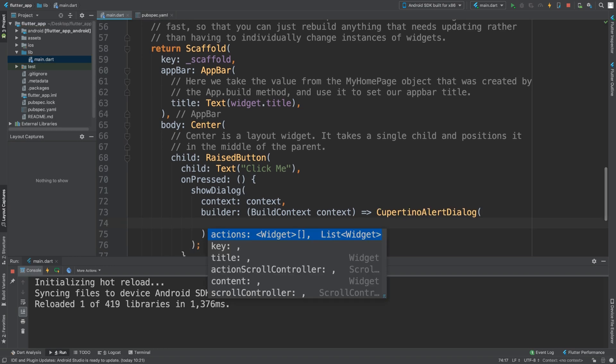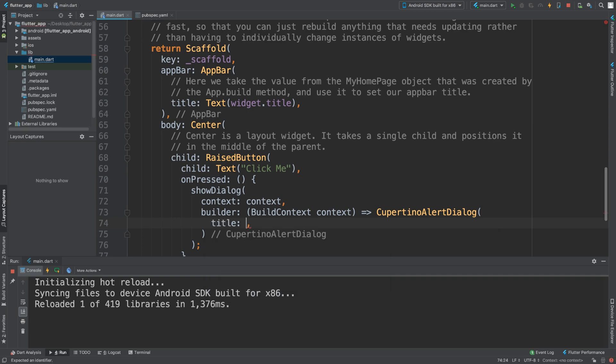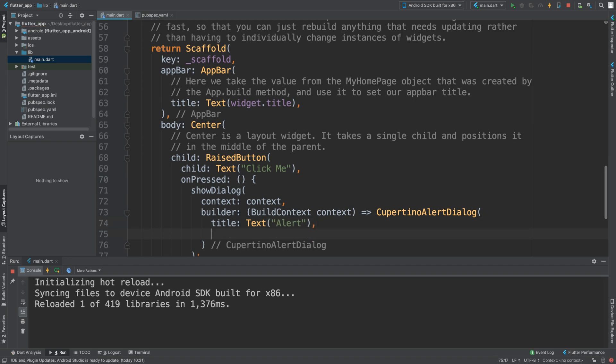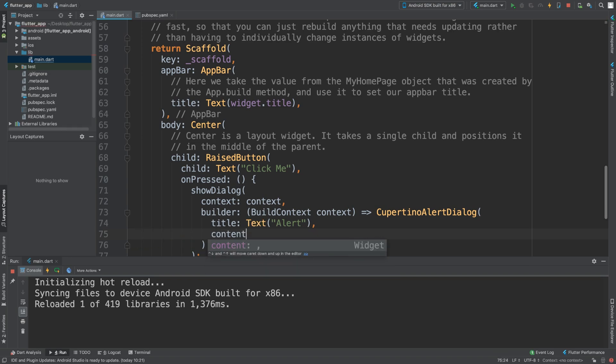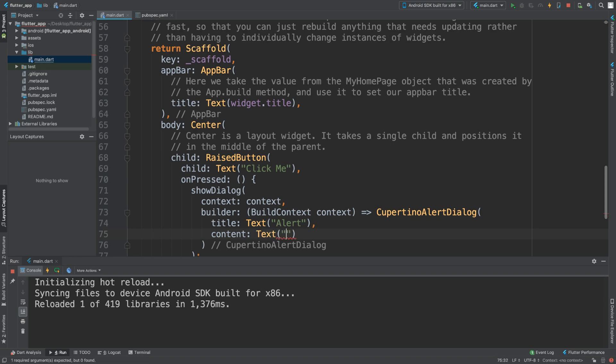There are a few basic properties. The one we want to do is title, and for the title I'm going to put a Text that says 'alert', for example. Then we're going to have content, which will provide some more information. I'm going to put Text that says 'phone is too hot'.